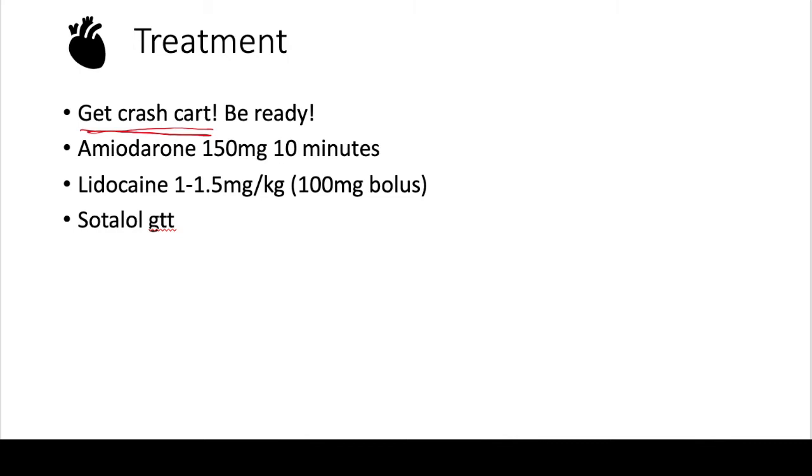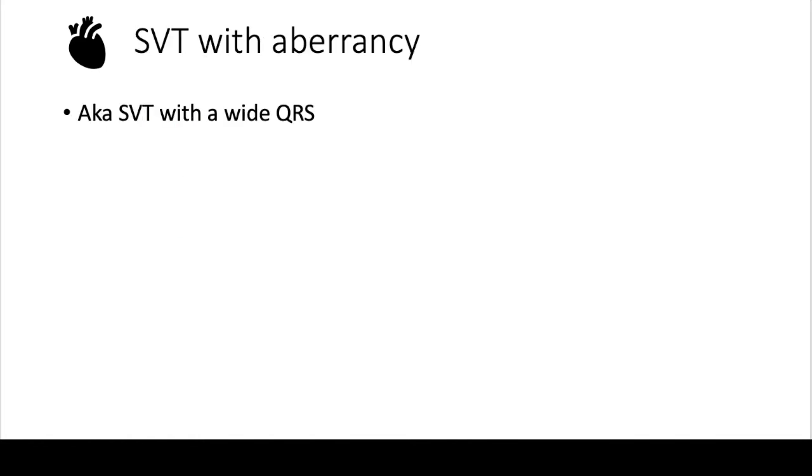If that doesn't work, or if they have contraindications to that, you can give lidocaine, which usually is given 1 to 1.5 milligrams per kilogram, but you'll usually see it given as a 100 milligram bolus. And if that doesn't work, you could sometimes see sotalol used. But by the time you're doing that, you're usually talking to the cardiology fellow or the cardiology team to see how to treat this patient.